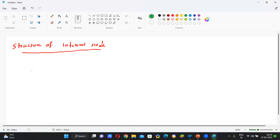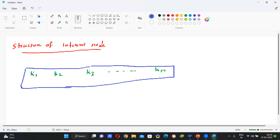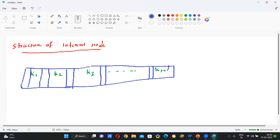In the structure of an internal node, suppose there are Key 1, Key 2, Key 3, and so on up to Key n. For every key, it maintains a left child and a right child.